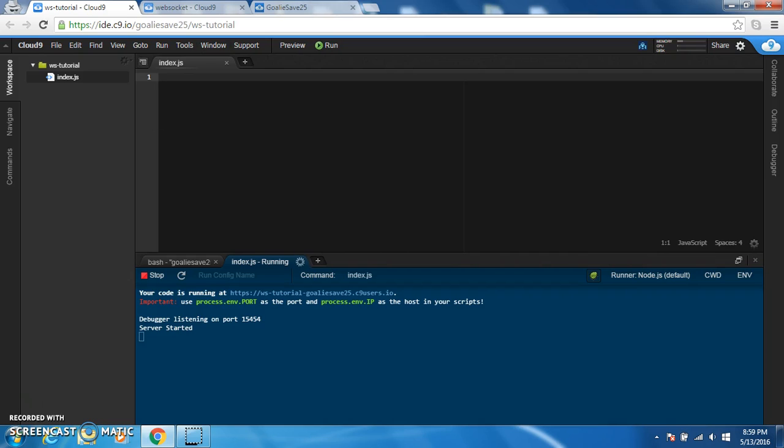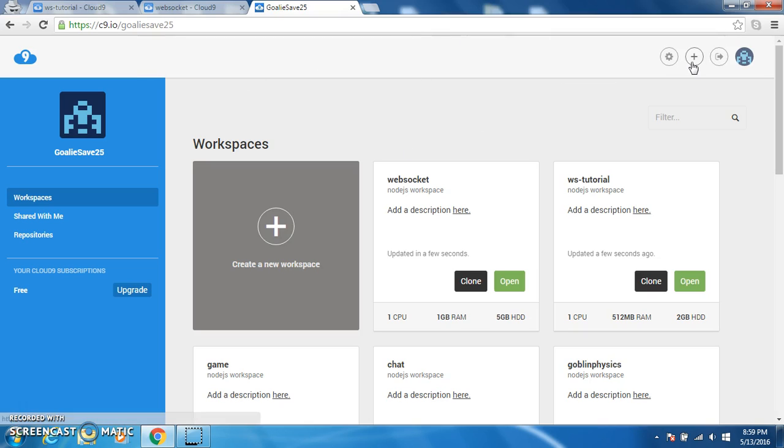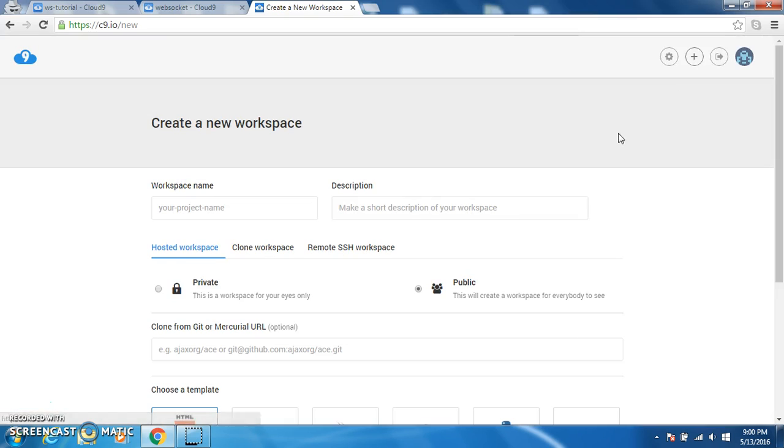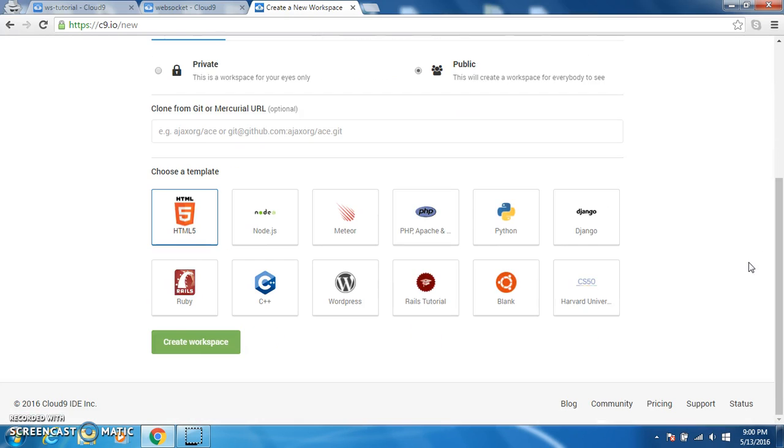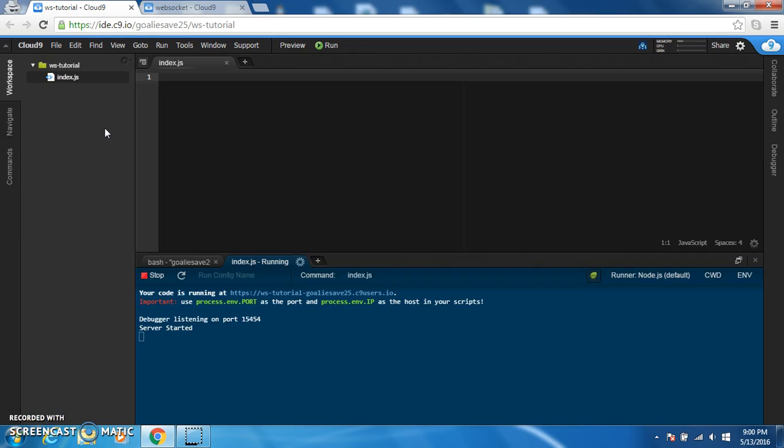But if you go to your Cloud9 homepage, you're going to press the plus, create a new workspace, you're going to name your project, you're going to select node.js and create workspace. I've already done that. It's going to take a while creating your workspace.